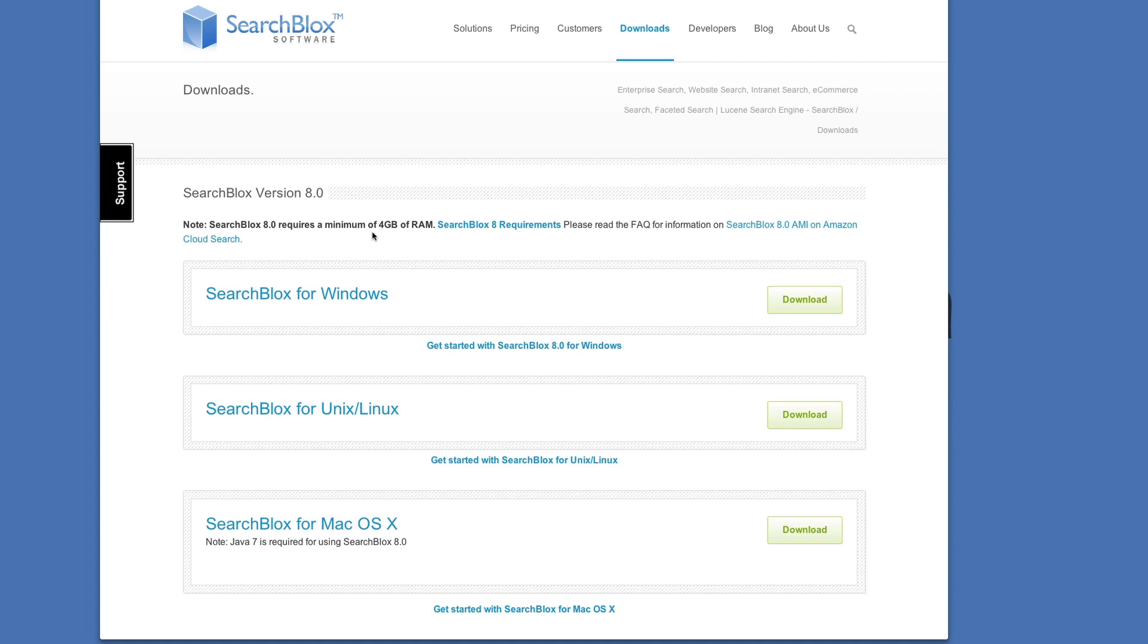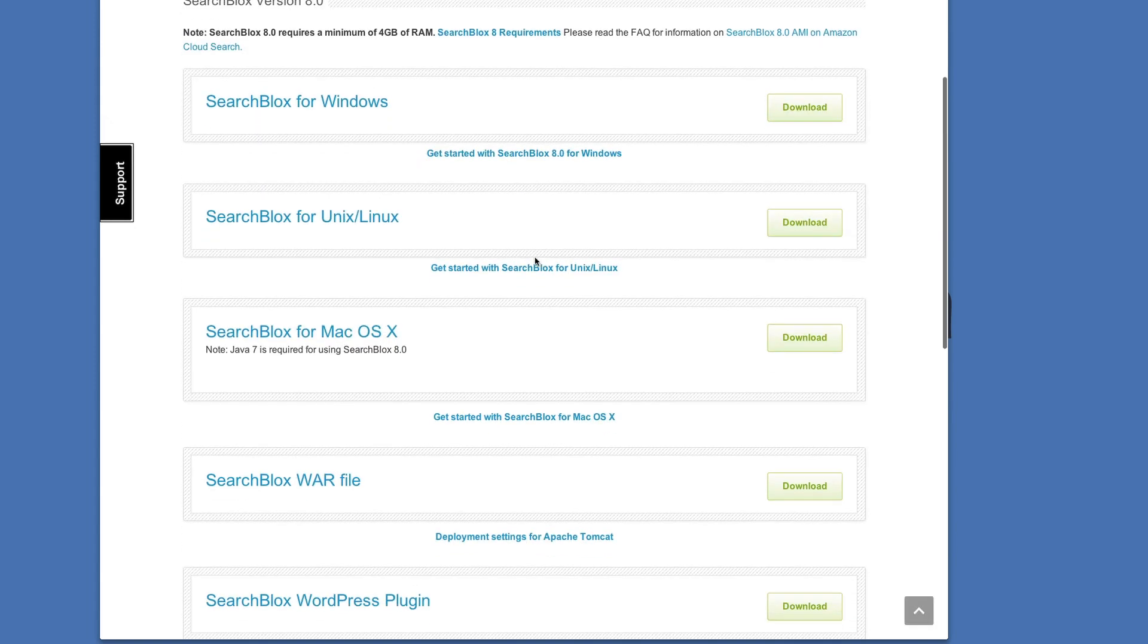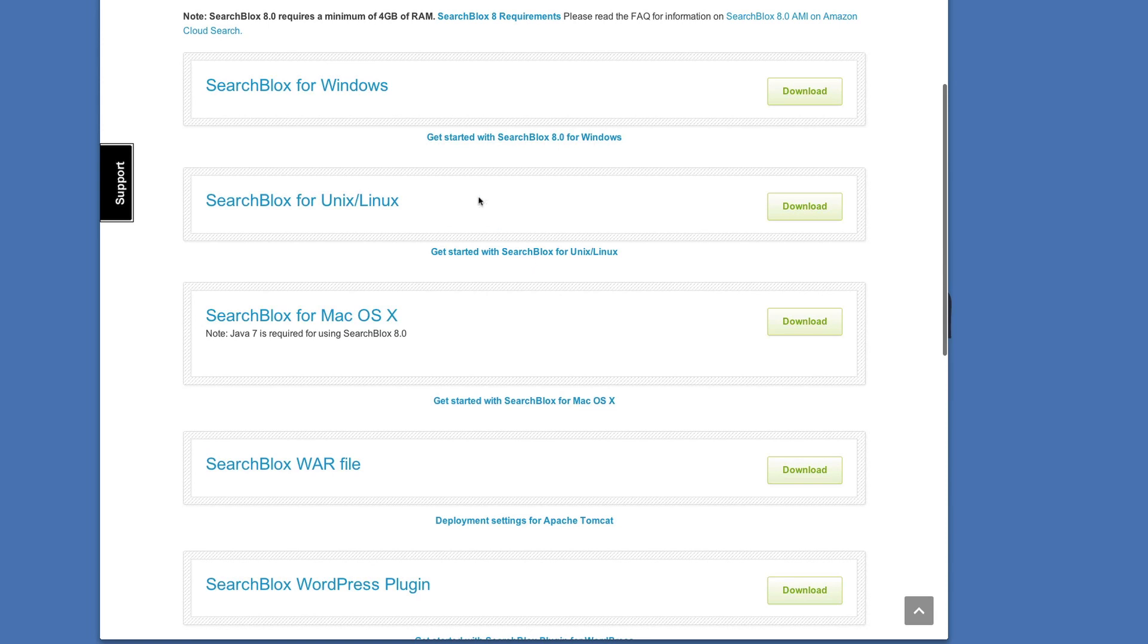Your computer needs a minimum of 4GB of RAM. There is a download for Windows, Unix, and Mac operating systems.